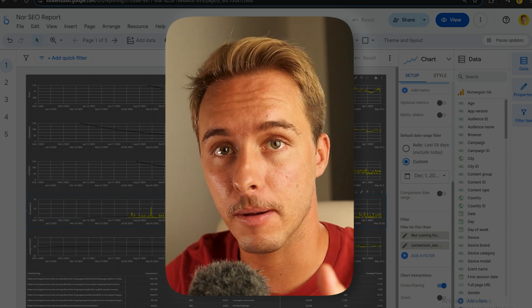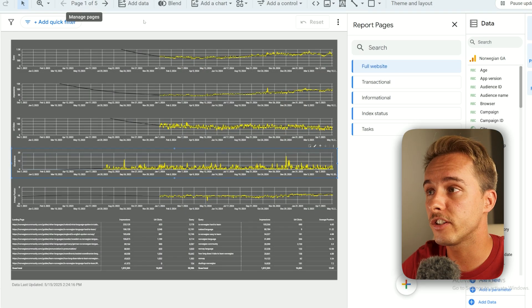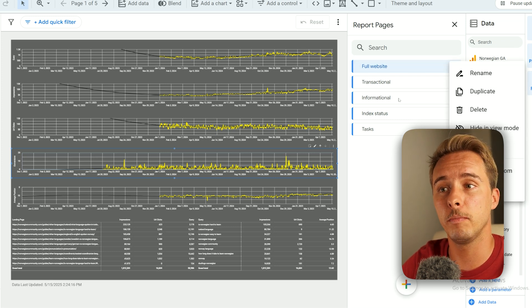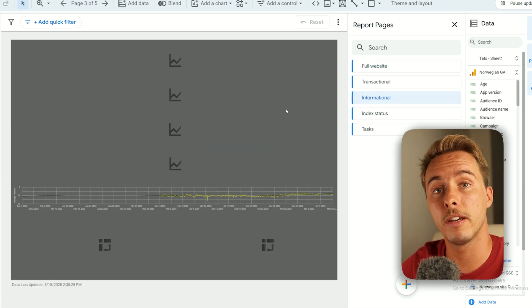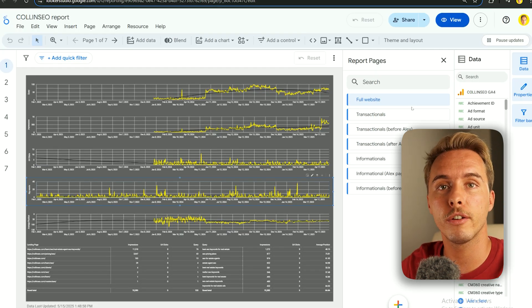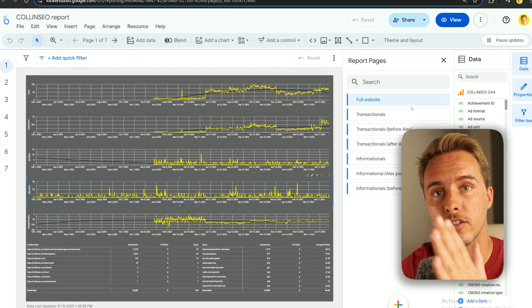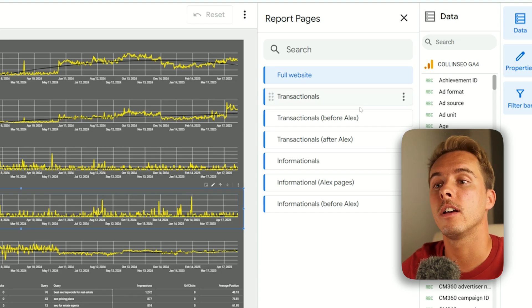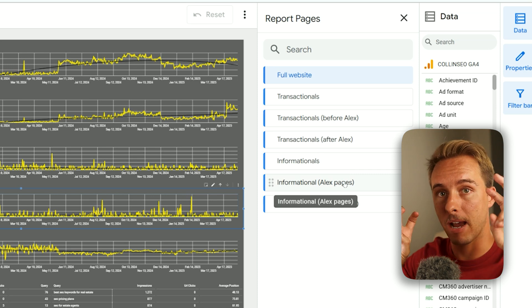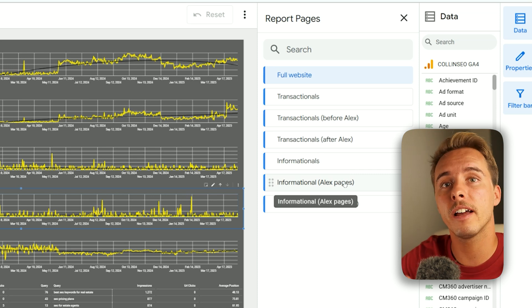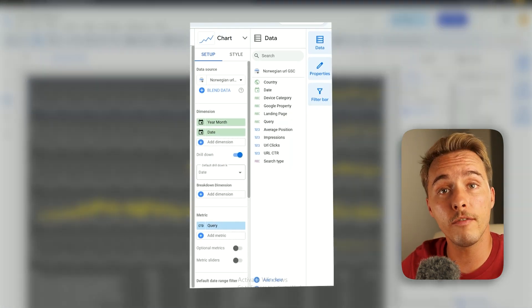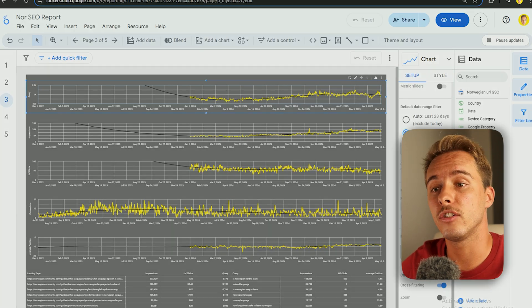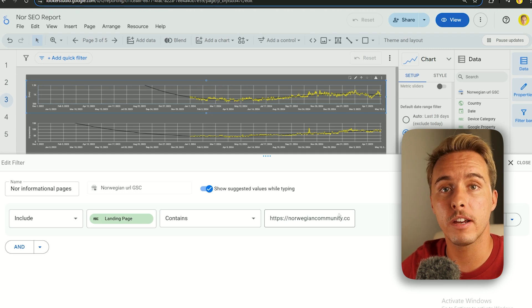Once everything is working, you just need to create the different tabs. In Looker Studio you can click the page and duplicate it — the whole setup replicates. What I do is always separate the SEO strategy between informational pages, which tend to be blogs, and transactional pages.